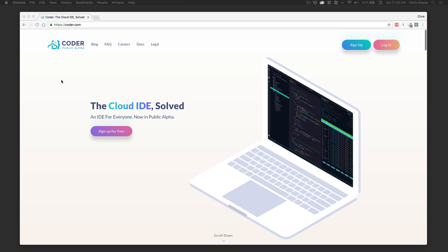Coder.com gives you a full IDE running on Ubuntu Linux 16.04.5 LTS, and it gives you essentially a full container — similar to Docker. The craziest thing about this is it's completely free. This is the public alpha, so it's free and anybody can use it. Eventually they will move to paid plans where you can get more power or capabilities, but for now this is amazing for what we're going to do today.